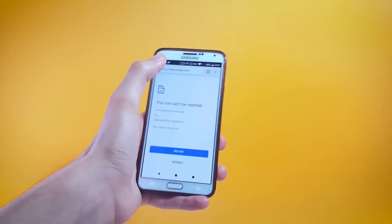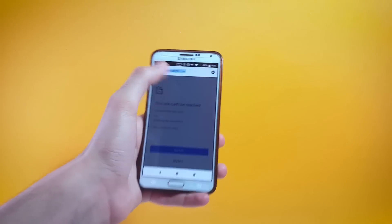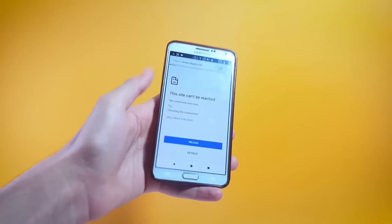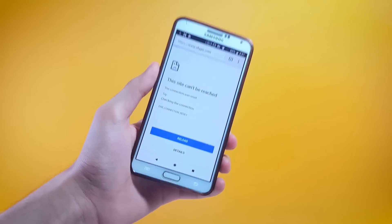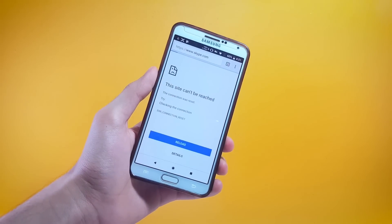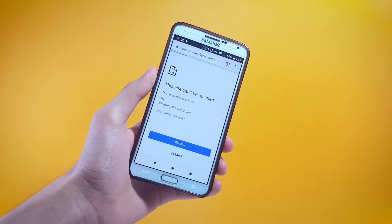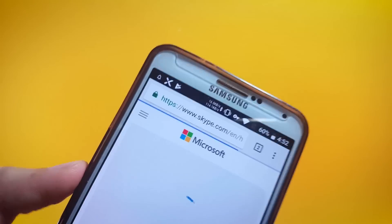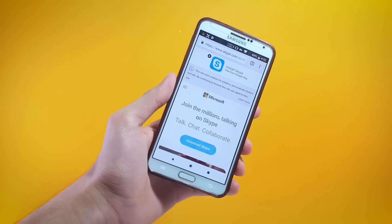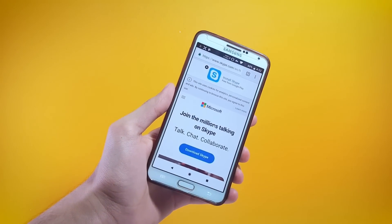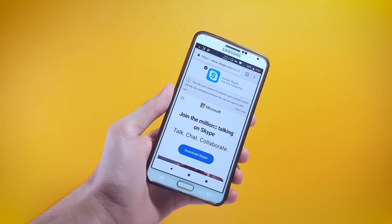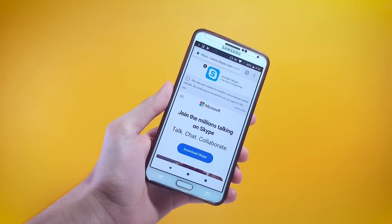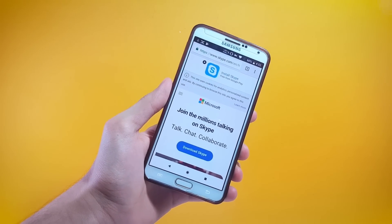Now going back to the browser — if I go ahead and try to open Skype you can see that it does work. This site has been successfully loaded. So you can use this VPN application in this regard as well, it works pretty well.